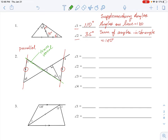A transversal creates a configuration where we have alternate interior or corresponding angles, which we know are equal according to our properties. So this line here in green is a transversal to the two parallel lines. The angle of 60 degrees has an alternate interior angle on the transversal, meaning its corresponding angle is also 60 degrees.